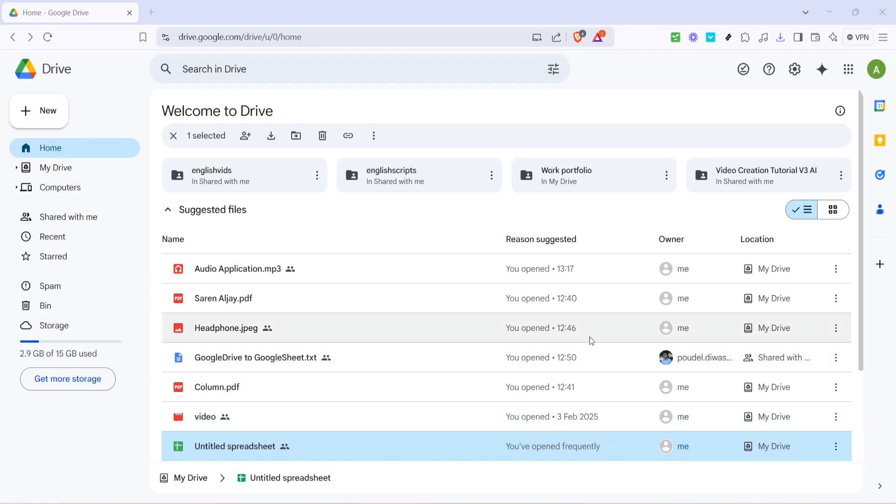In today's video, I'm going to teach you how to use Google Drive in offline mode. This is an excellent feature for those times when you anticipate being without an internet connection, but still need access to your important documents.